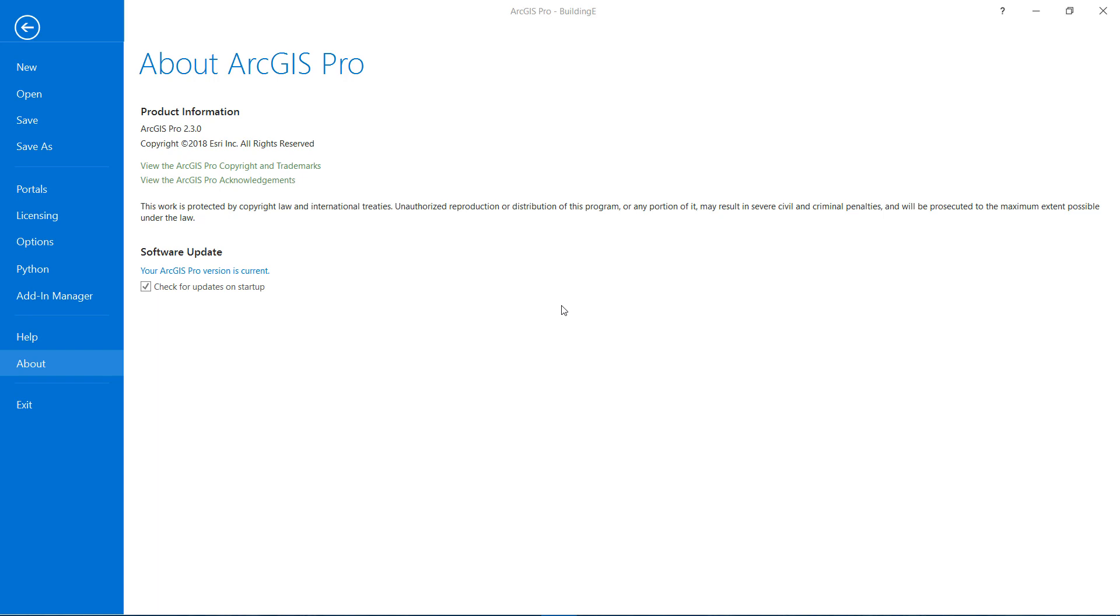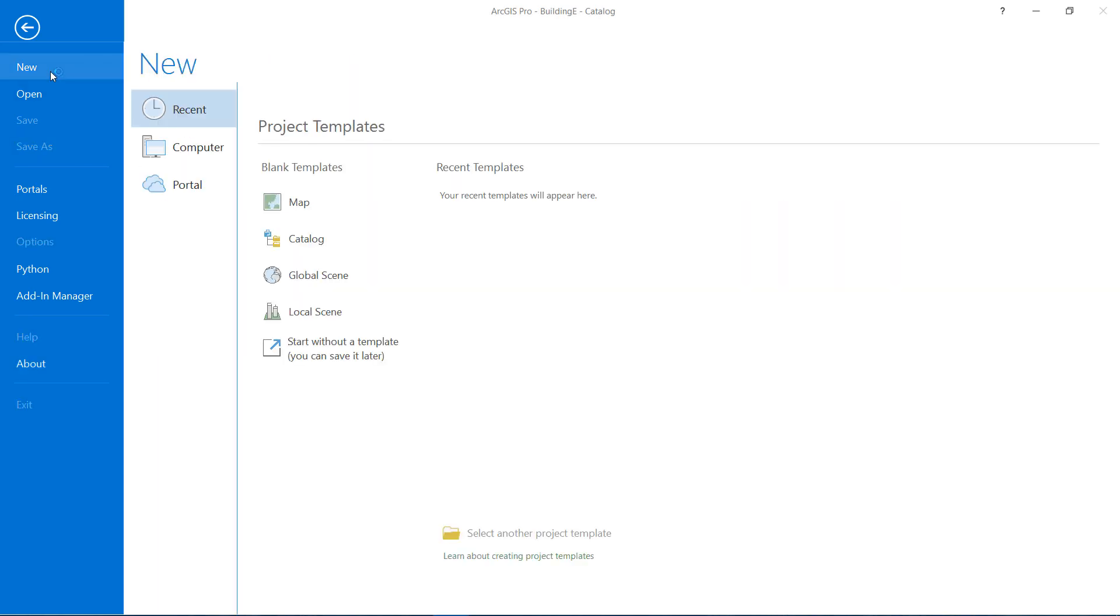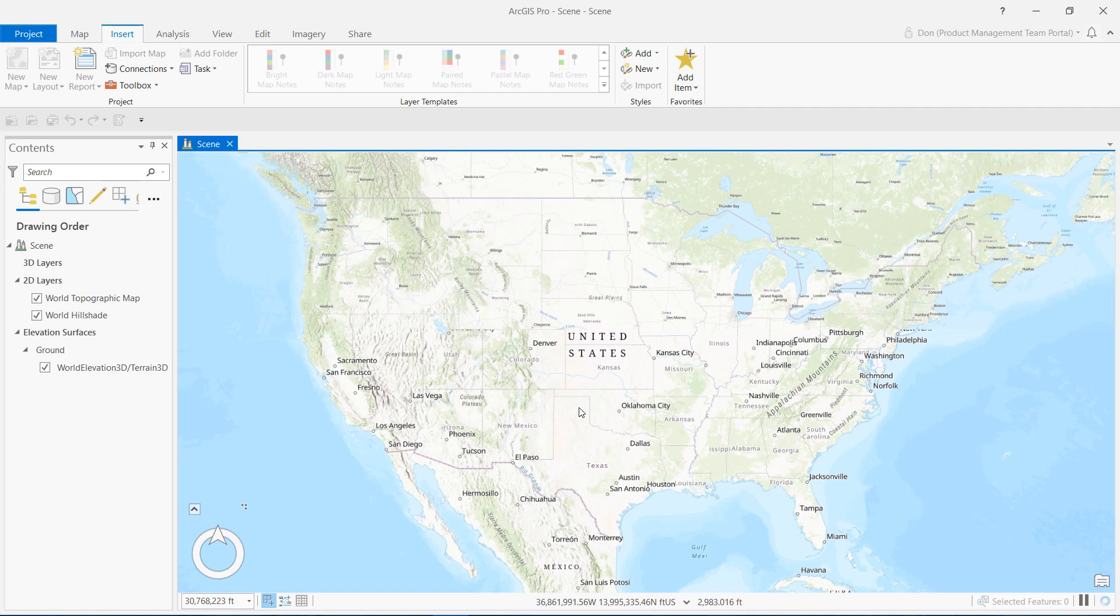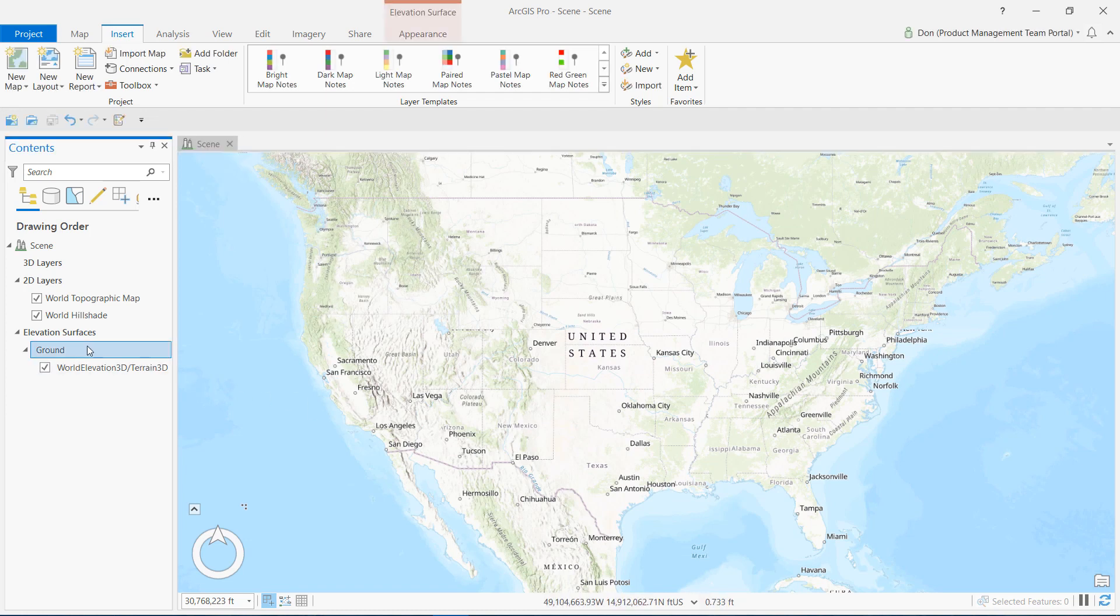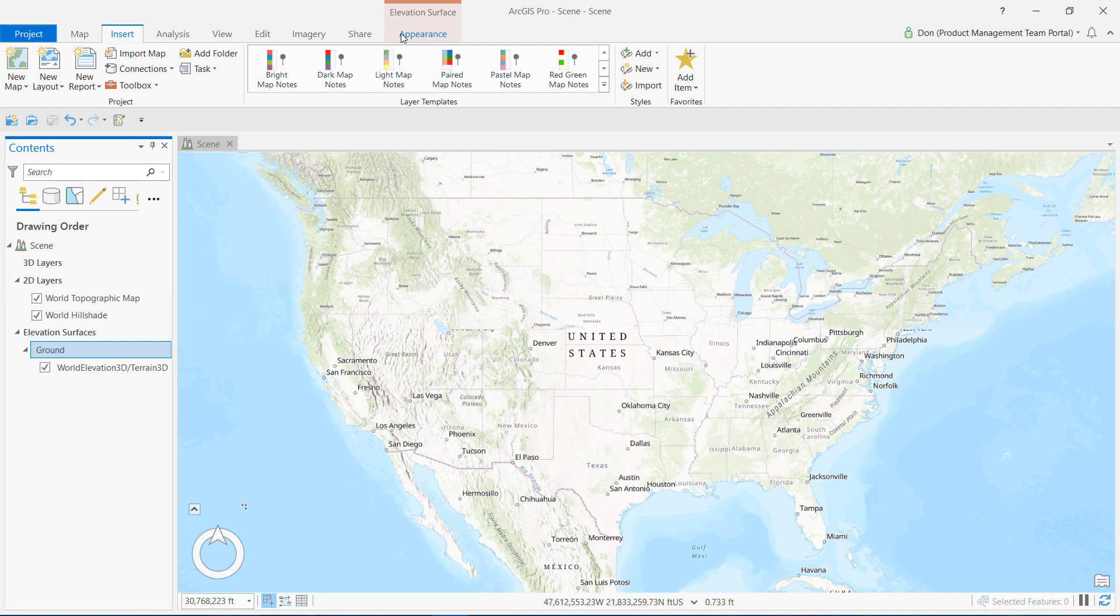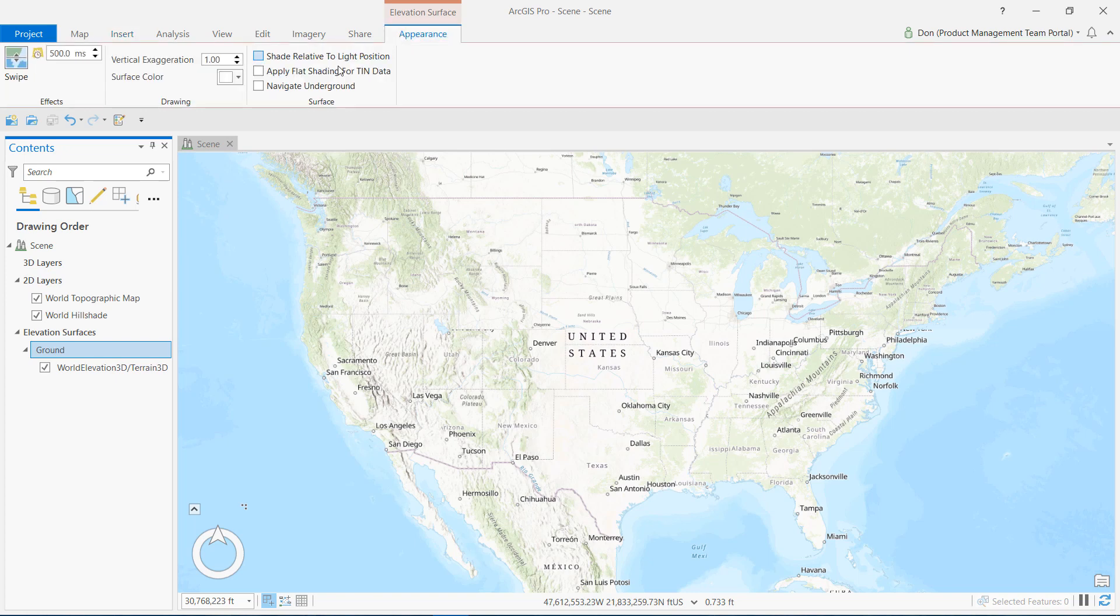Revit models are never drawn with the units of latitude and longitude. I will never be using a global coordinate system to define my coordinates. When I georeference a Revit model, I use a local scene. I often need to be able to view underground for subtle adjustments that may be at ground level or below. I select the ground, and on the appearance tab I'll check the navigate underground option.